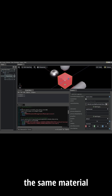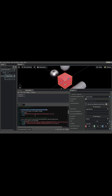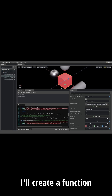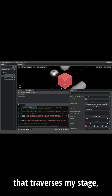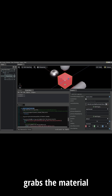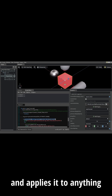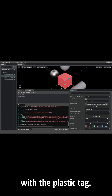I'm going to use the same material that's on my sphere prim. I'll create a function that traverses my stage, grabs the material from my sphere prim, and applies it to anything with the plastic tag.